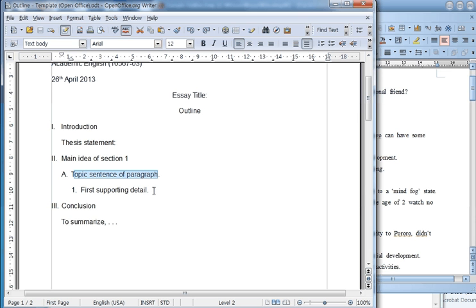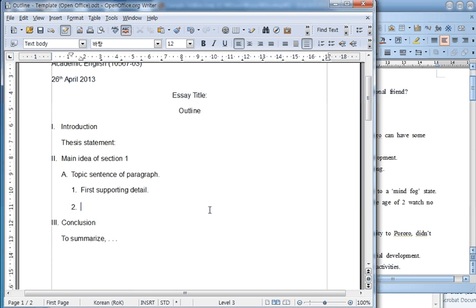When you want to add more content, simply go to the end here, press Enter, and you can add a second detail.